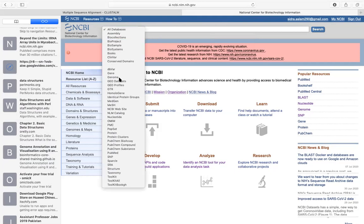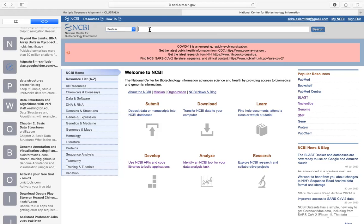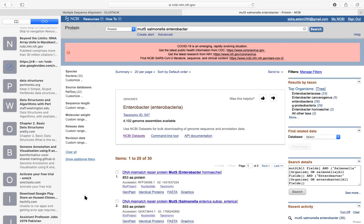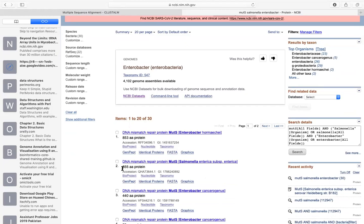I was thinking about a gene — the MUTS gene, M-U-T-S. This is a protein-coding gene. I wanted to search it in Salmonella. It's showing this is a DNA mismatch repair protein MUTS. The first result is from Citrobacter, but I want it in Salmonella enterica. The second one is mine — Salmonella enterica MUTS, with 855 amino acids in length.